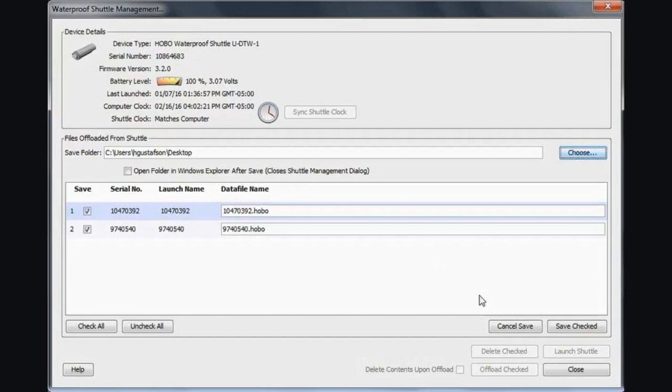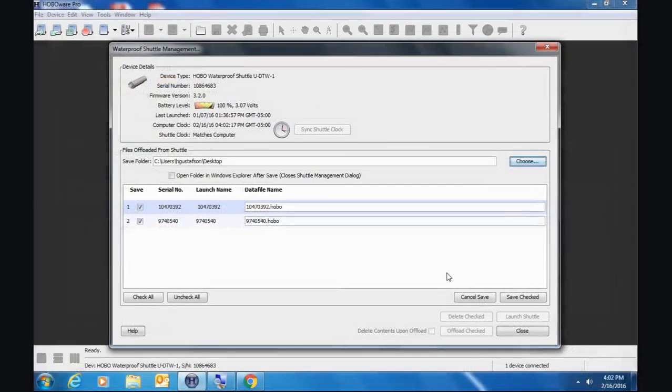If you click on device manage shuttle, it takes you to the first shuttle management screen where you can select what files you want to save. And then you move on to this particular window. So it's a nuance of the software, but it's important to understand how that works.